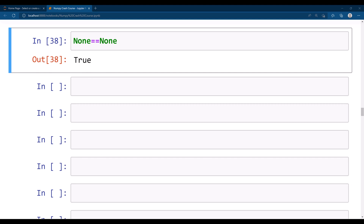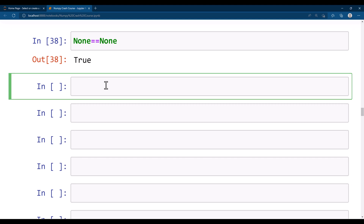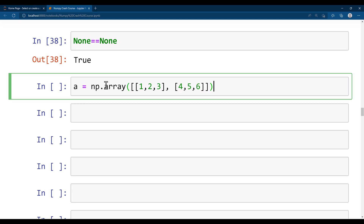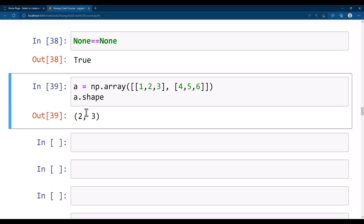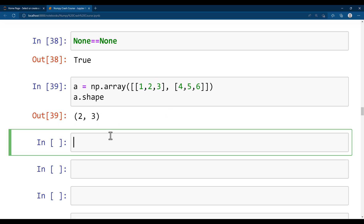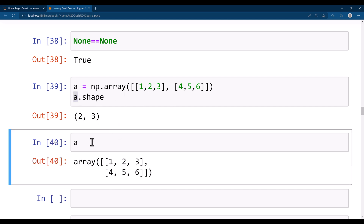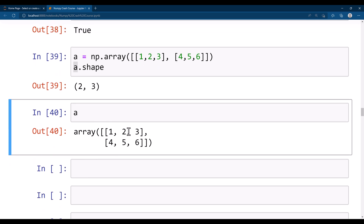Now let's create a two-dimensional array. A 2D array is a list of one-dimensional arrays. I'll say: a = np.array([[1, 2, 3], [4, 5, 6]]). You can see a.shape is (2, 3) — two rows and three columns — which is a two-dimensional array.